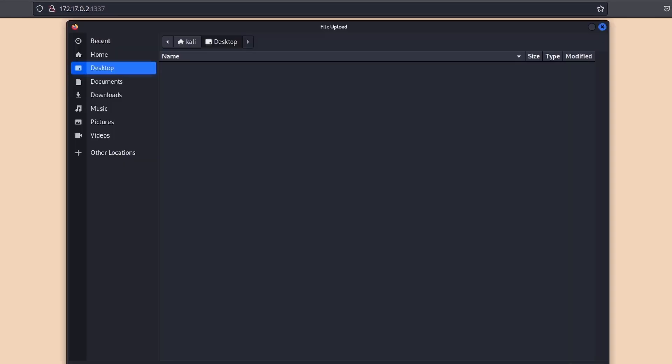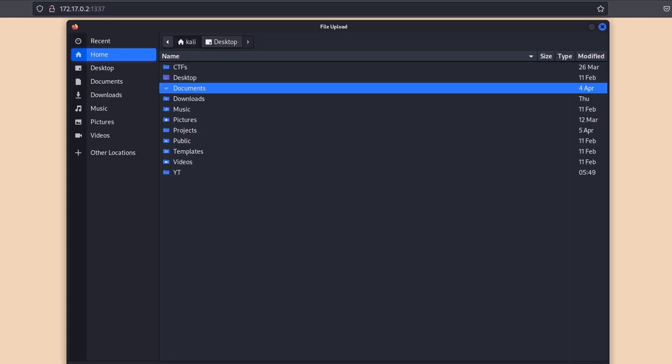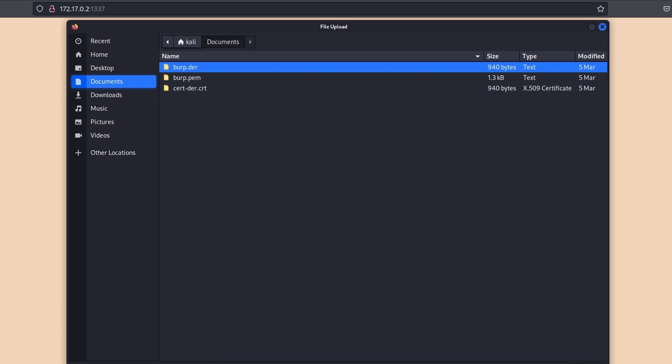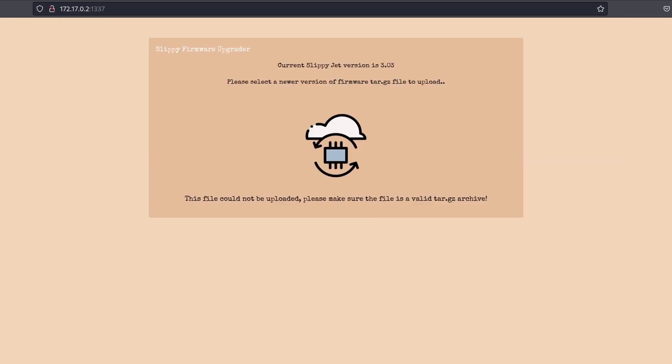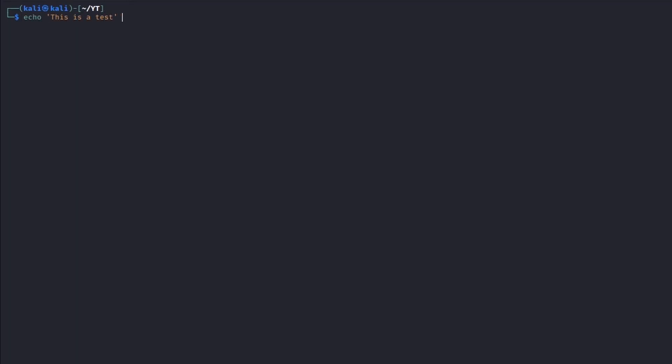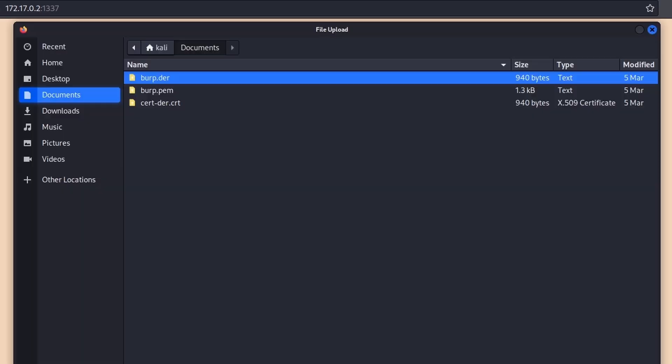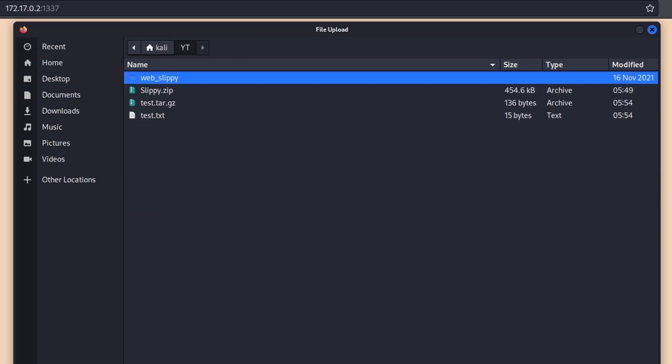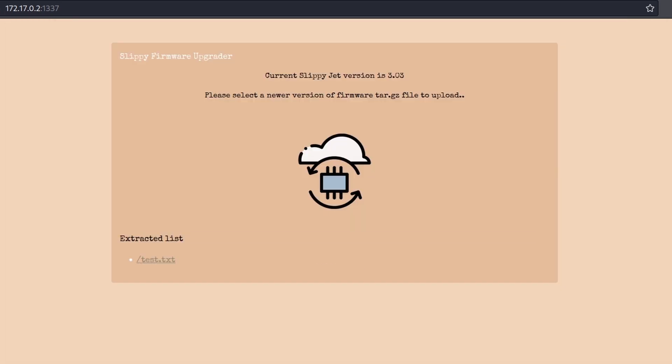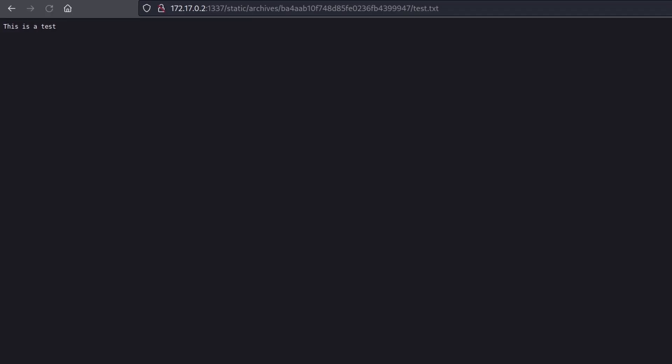Application accepts only tar-gz files. Trying to load other file formats, it displays an error message. Okay, so let's create a valid archive containing just a simple plain text file and let's see what happens. The application extracts all the files contained in the archive and provides us with a sort of directory list from which we can access them.